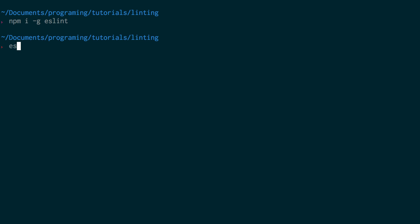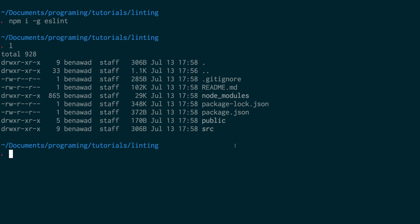I already have it so I'm not going to run it. I'll do an ls to show you what's in my directory right now: package.json, node_modules - it's a React application - and .gitignore. But there's no .eslintrc, which is basically the rules file for linting.